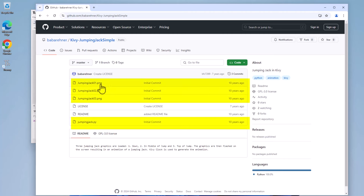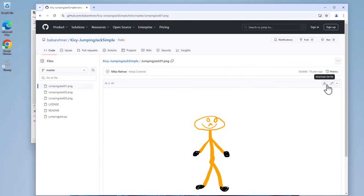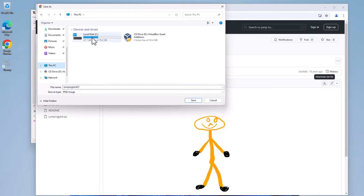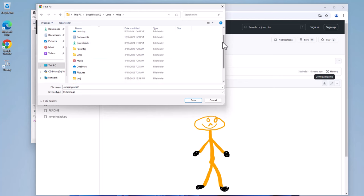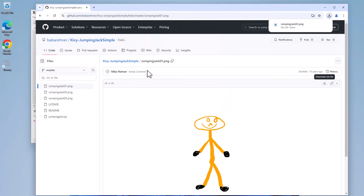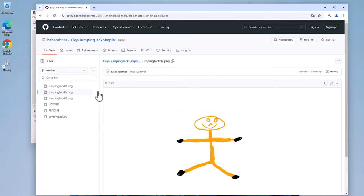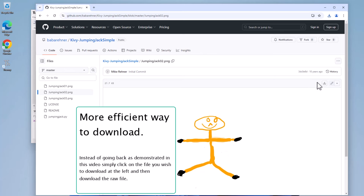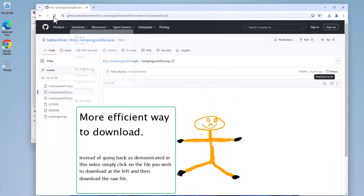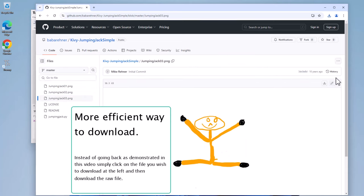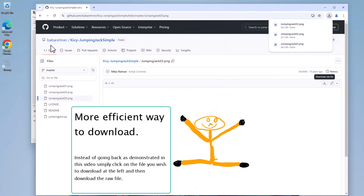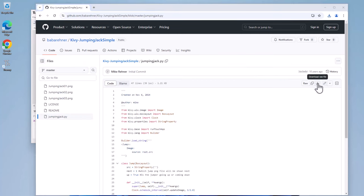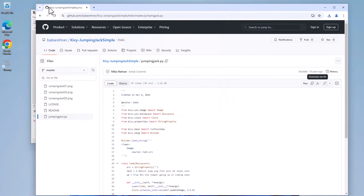And I want to download these four files: Jumping Jack 01, 02, 03, and JumpingJack.py. So let's click on this. Download it. And you want to download it to your Jumping Jack directory. So this PC, Local Disk C, Users, Mike, Project, Jumping Jack. Click on Save once you're inside that folder. Go back. And let's download Jumping Jack 02. Download the raw file. Save. Go into the directory. Go back. Jumping Jack 03. Download the raw file. Save. Back. And finally, JumpingJack.py. Download the raw file again. Save. Back.